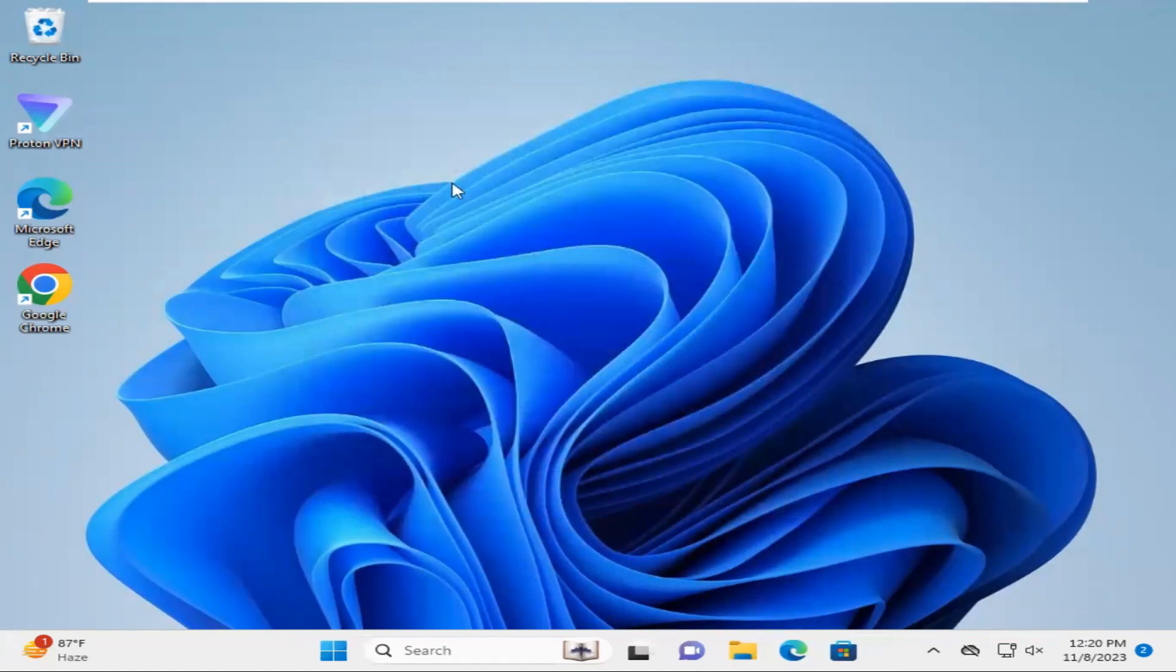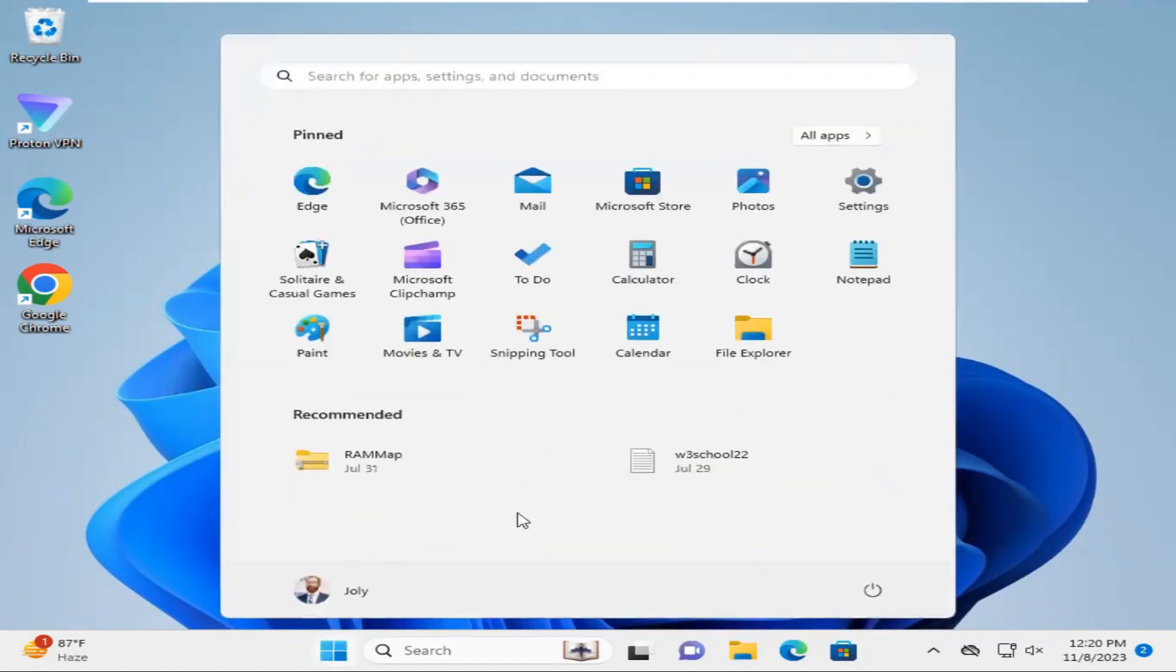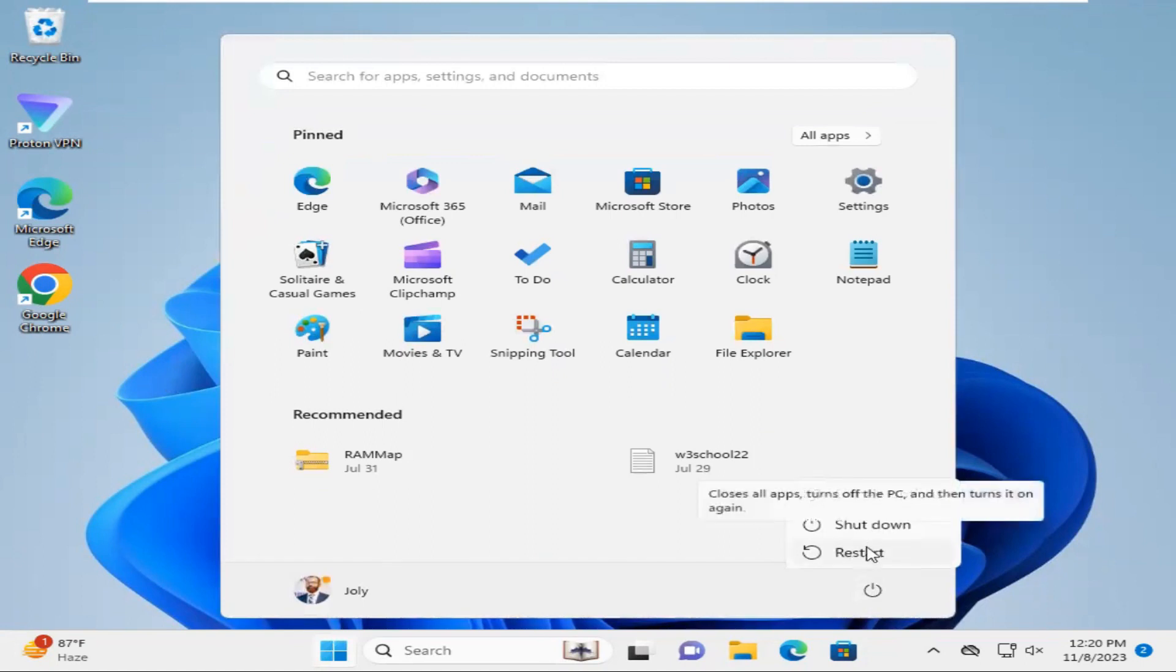Now I'm going to verify. Click on Start menu, click on Power, then click on Restart.